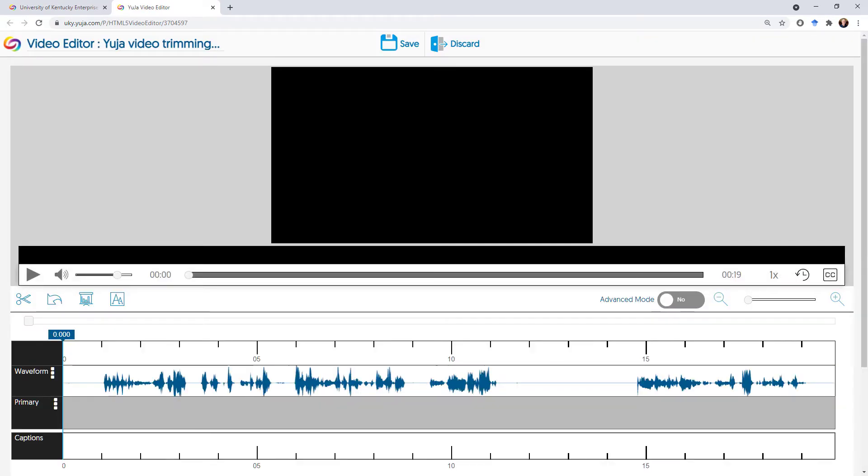So now that we've come to the editing window, you can see we have a number of controls here. You can see the audio down here at the bottom. Sometimes that can give you a good visual cue for where you want to edit things, any captions which have not been created yet.